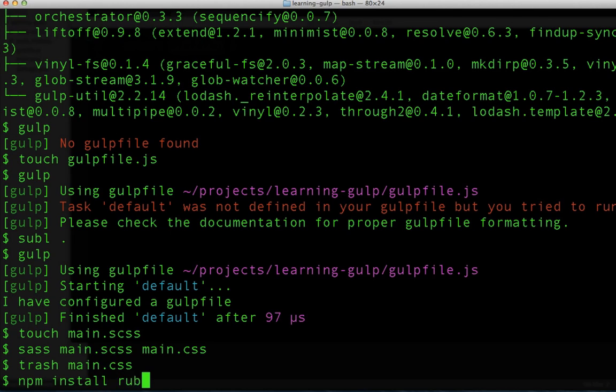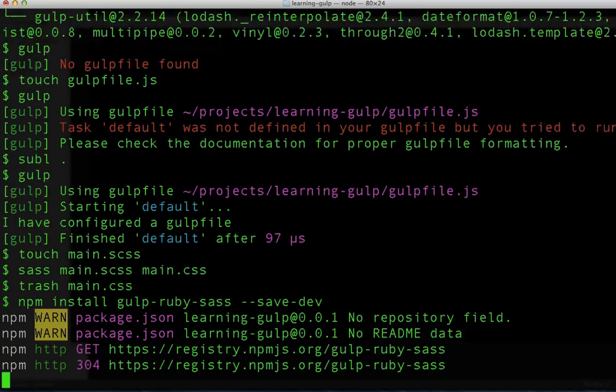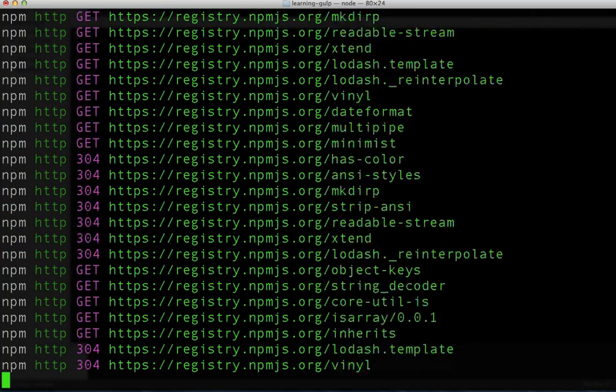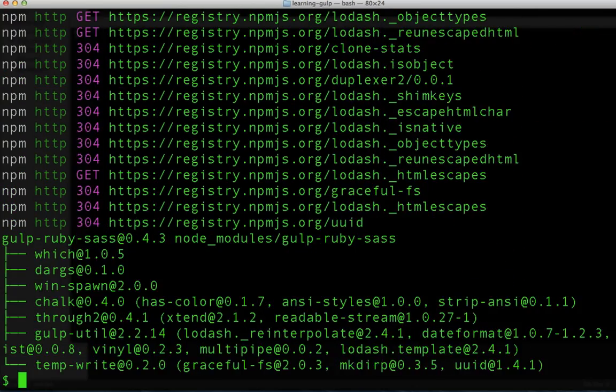First, we'll need to install gulp-ruby-sass. The Ruby should serve as a reminder that SASS is built in Ruby and you'll need to have Ruby installed for SASS to work.